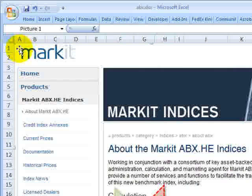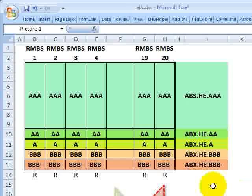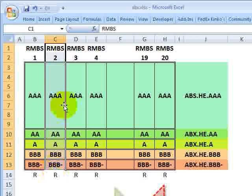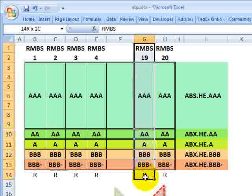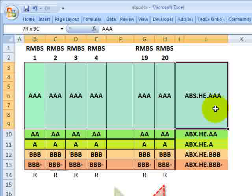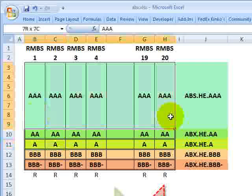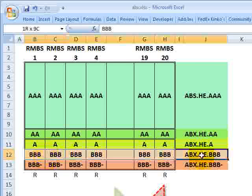If we look at a graphical representation of the index, recall it's a credit derivative. It references 20 equally weighted residential mortgage-backed securities. There are five subindices — one for each rating: AAA, AA, A, BBB, and BBB-.